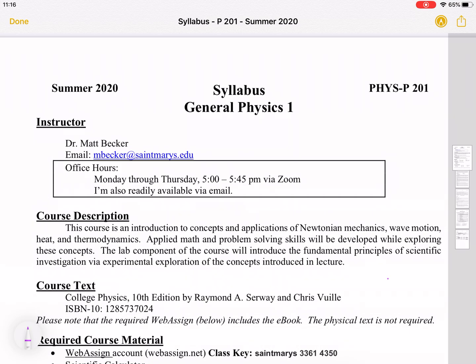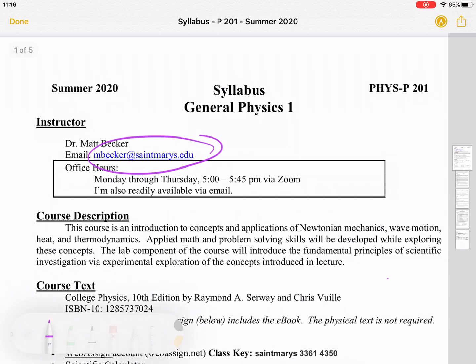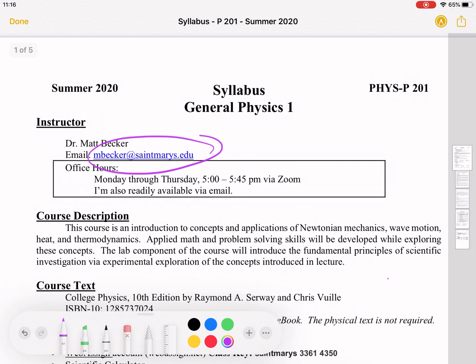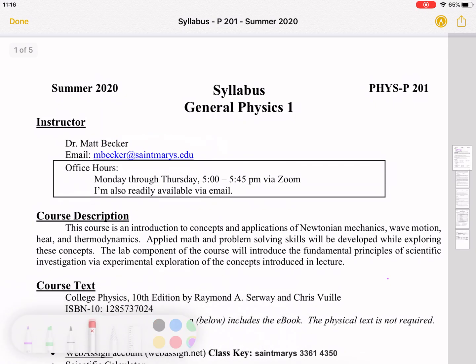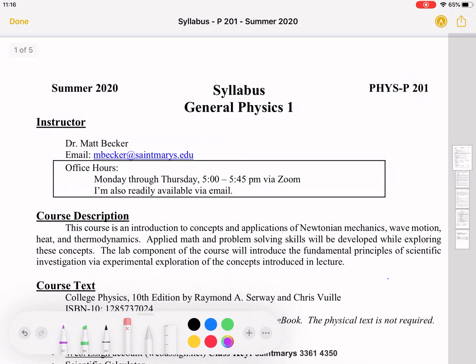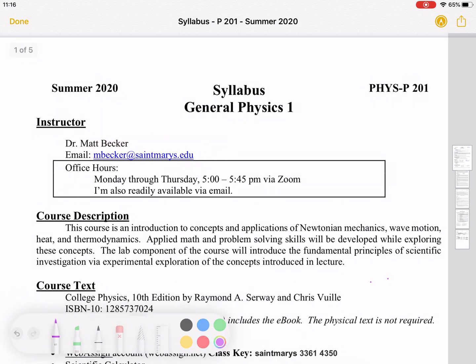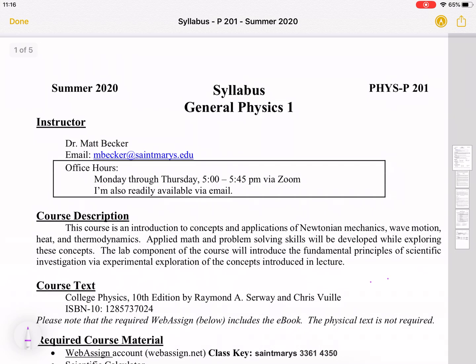My email, imbecker@stmarys.edu, is probably the best way to get a hold of me. I am a professor at St. Mary's College as my day job, and I'm adjuncting at IUSB this summer to teach this course.